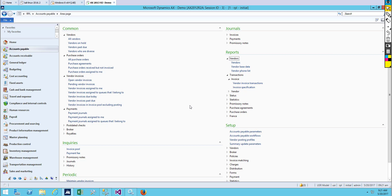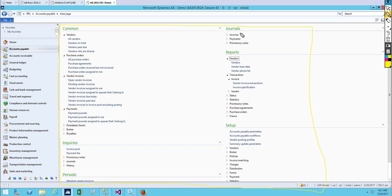As we saw in the previous video about the content print area — when you develop certain forms and reports, you should know under which content print area and under which menu to place them. All of these are called menus and menu items. So when you develop certain reports or forms, you should know under which area and under which menu items you are going to place them.